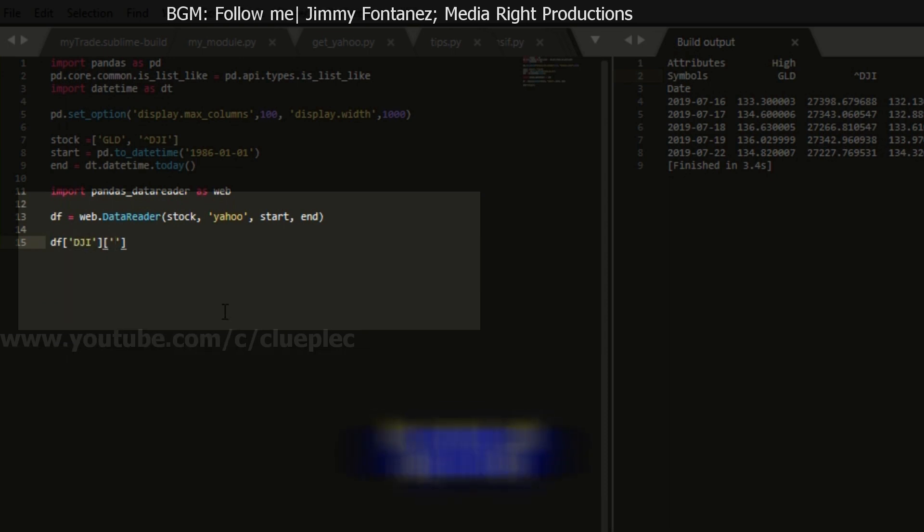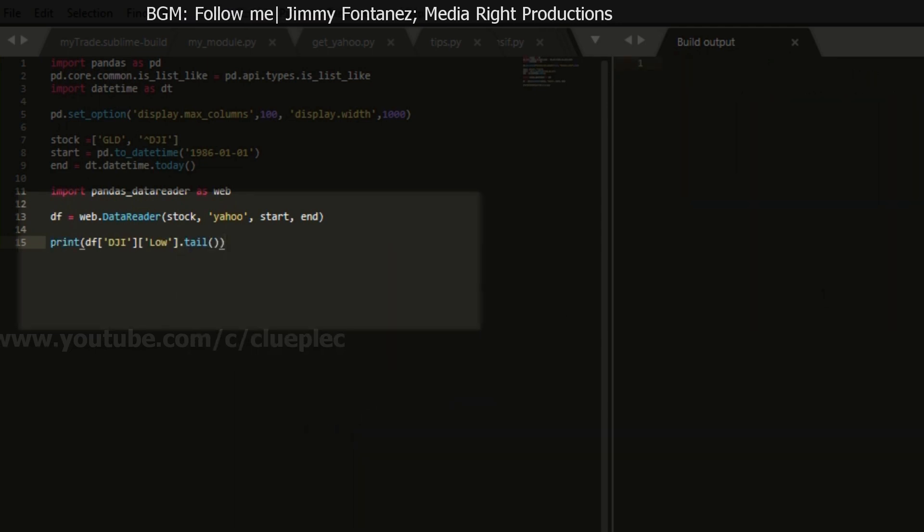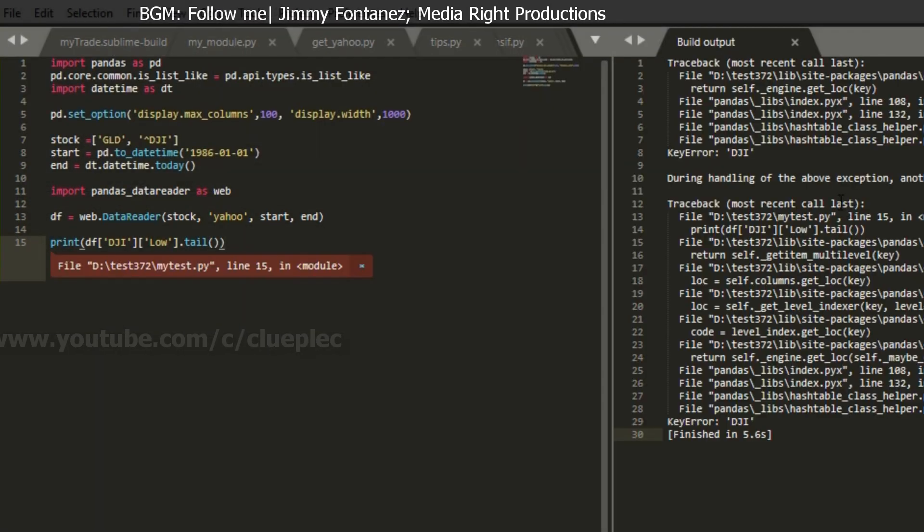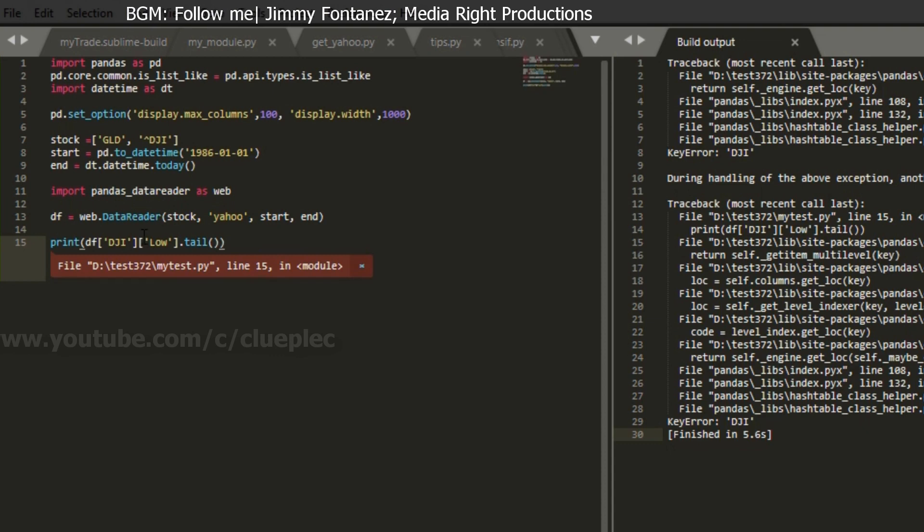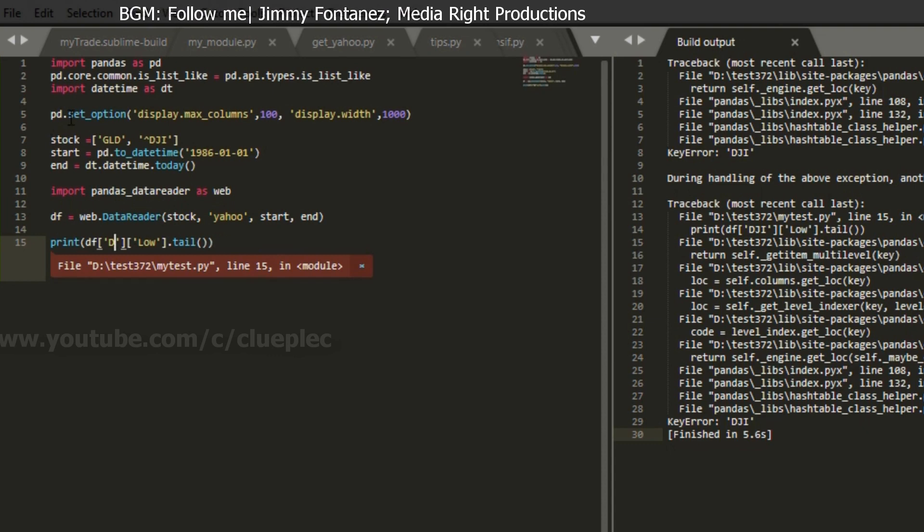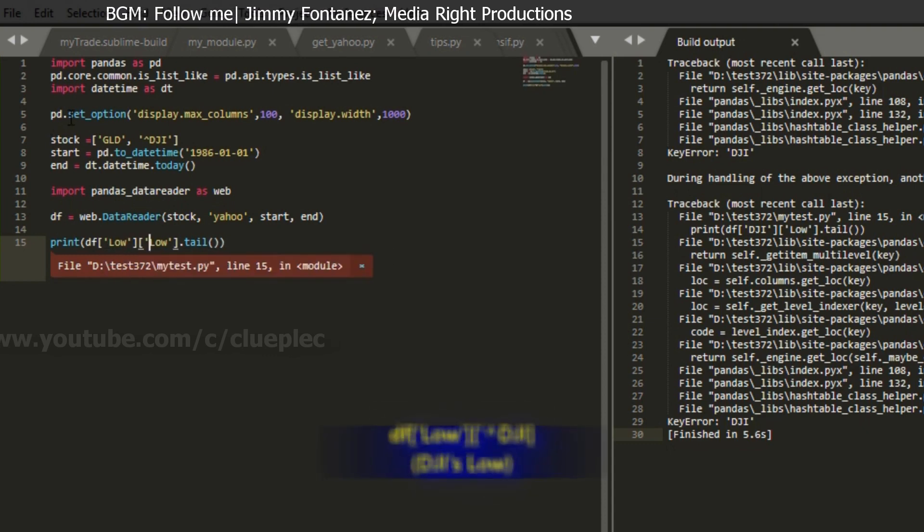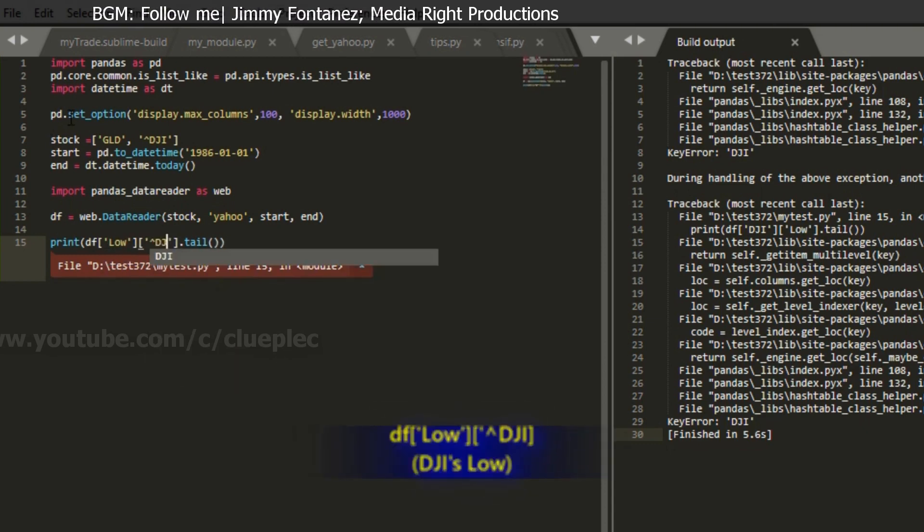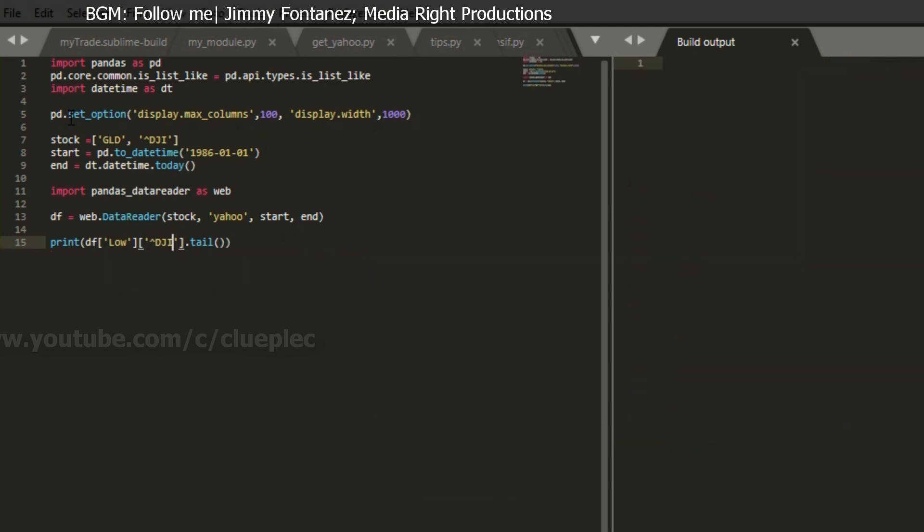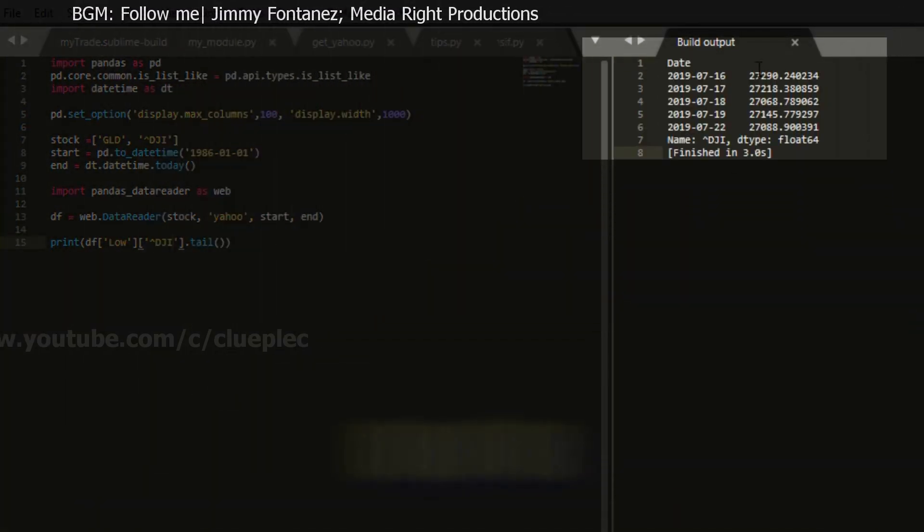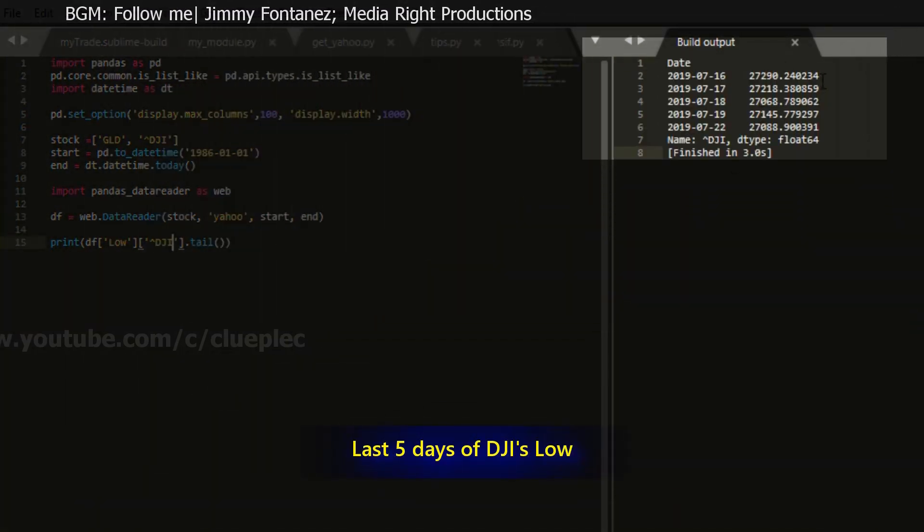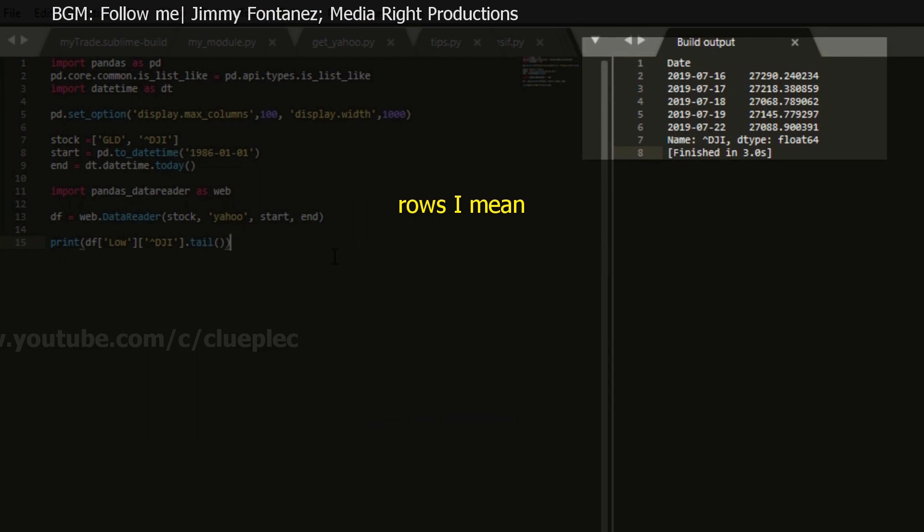Oh no. Actually, that's the other way around. I change it back to low. And then DJI, control B. Yeah. So that's Dow Jones latest five columns.